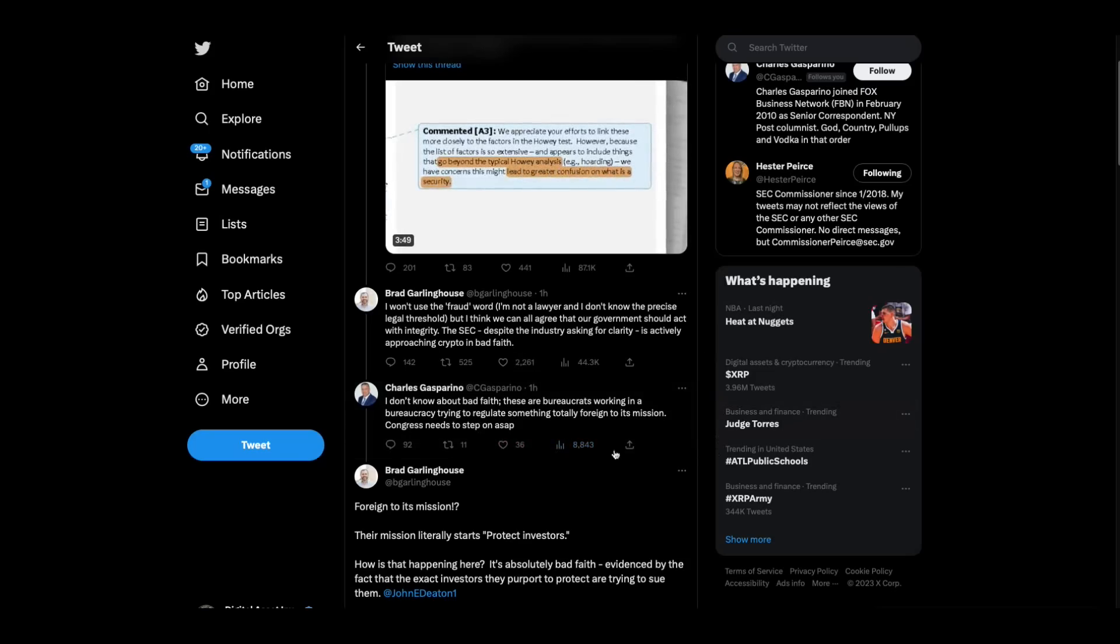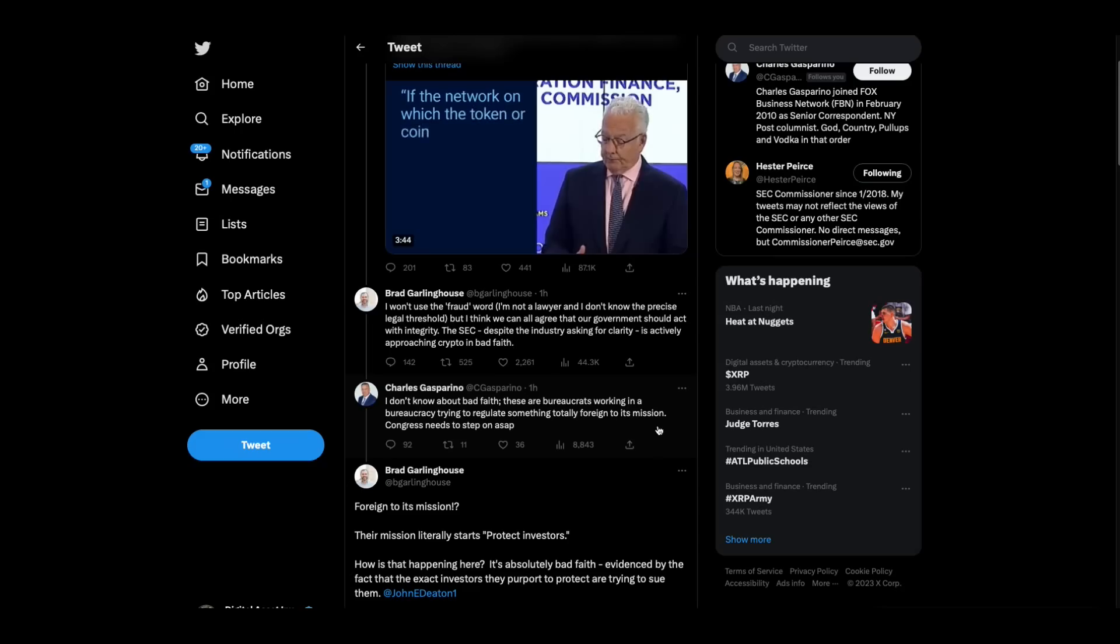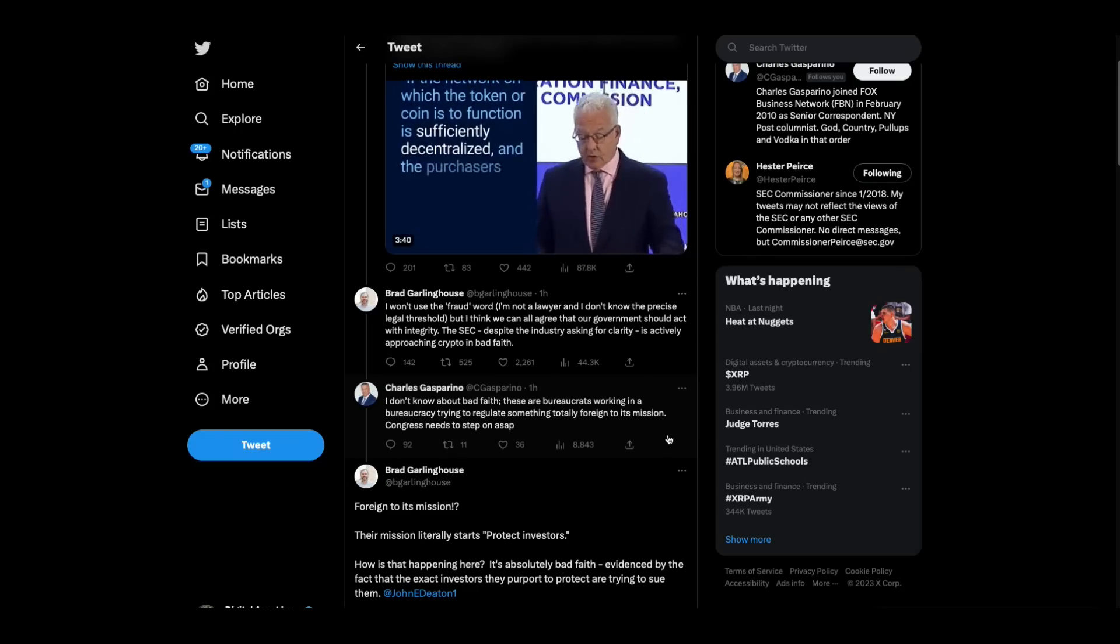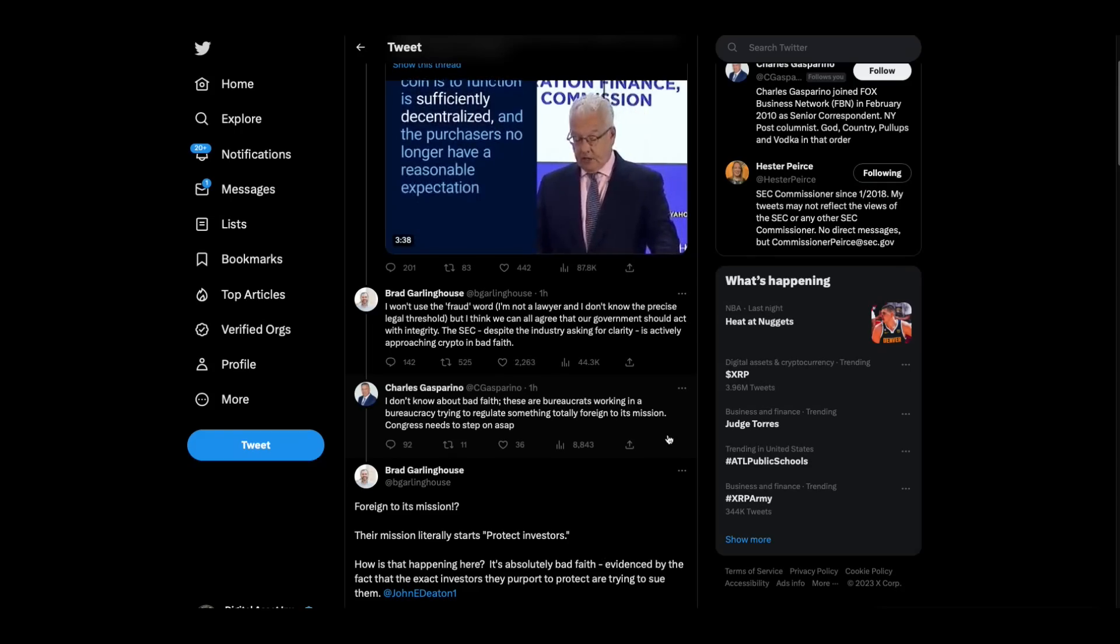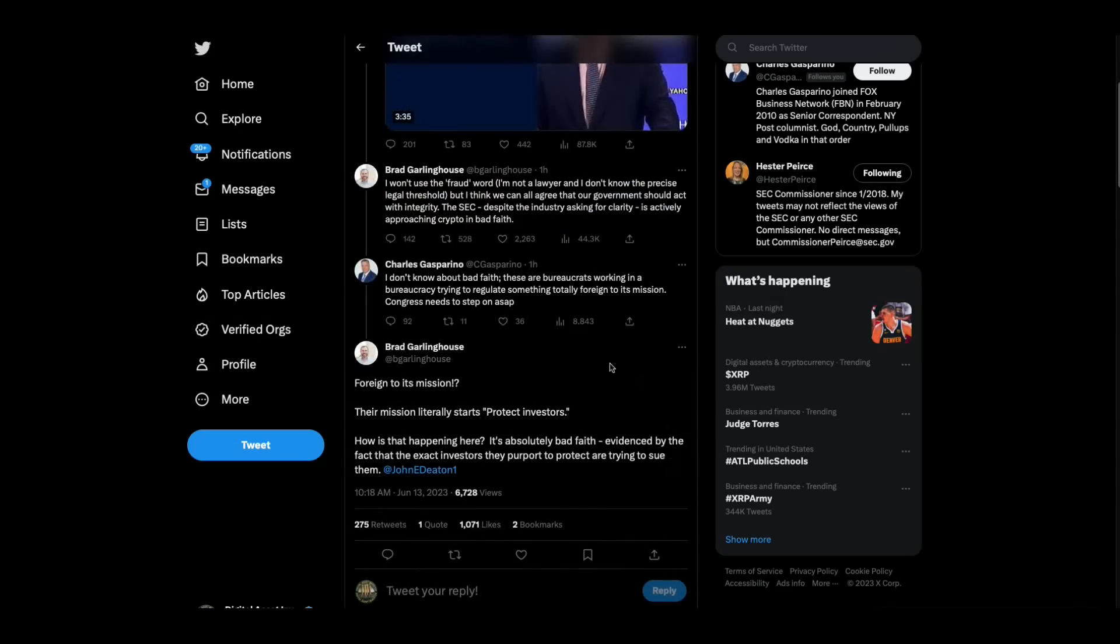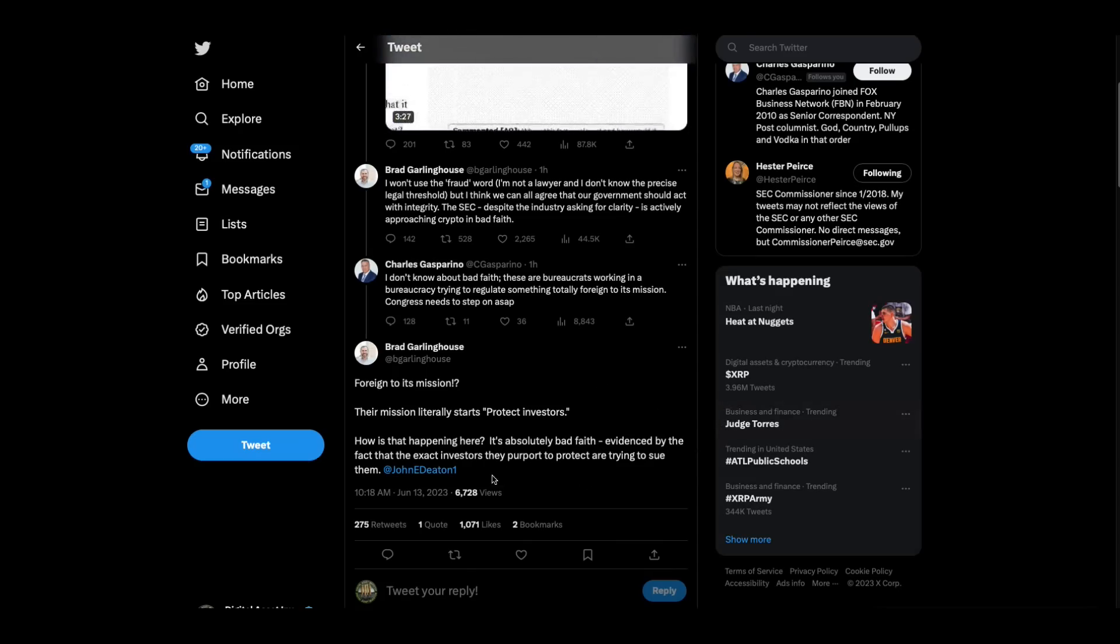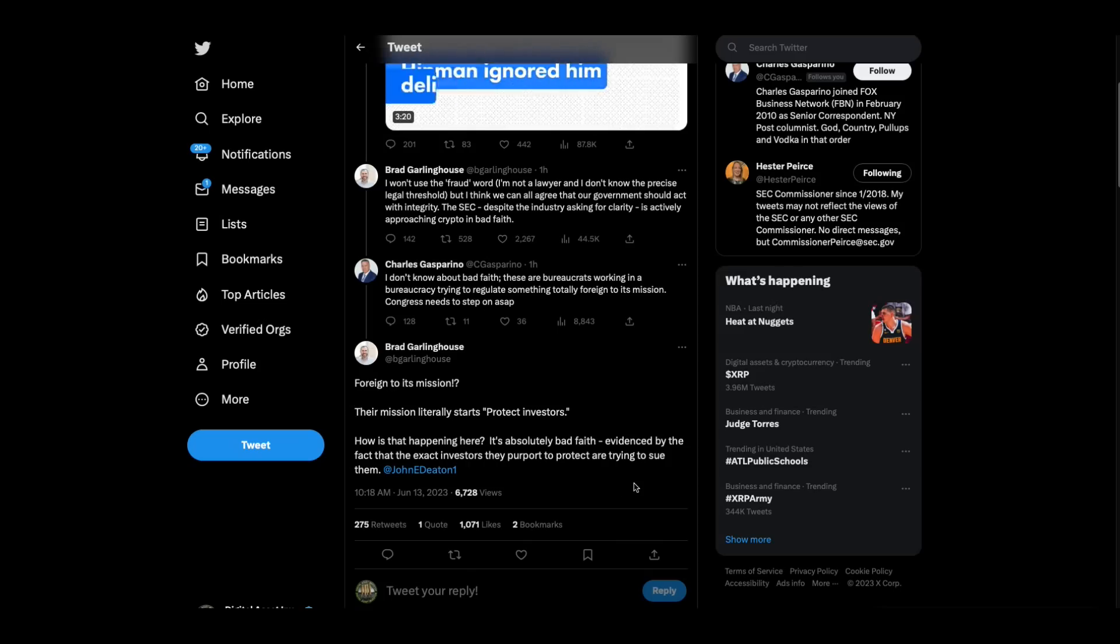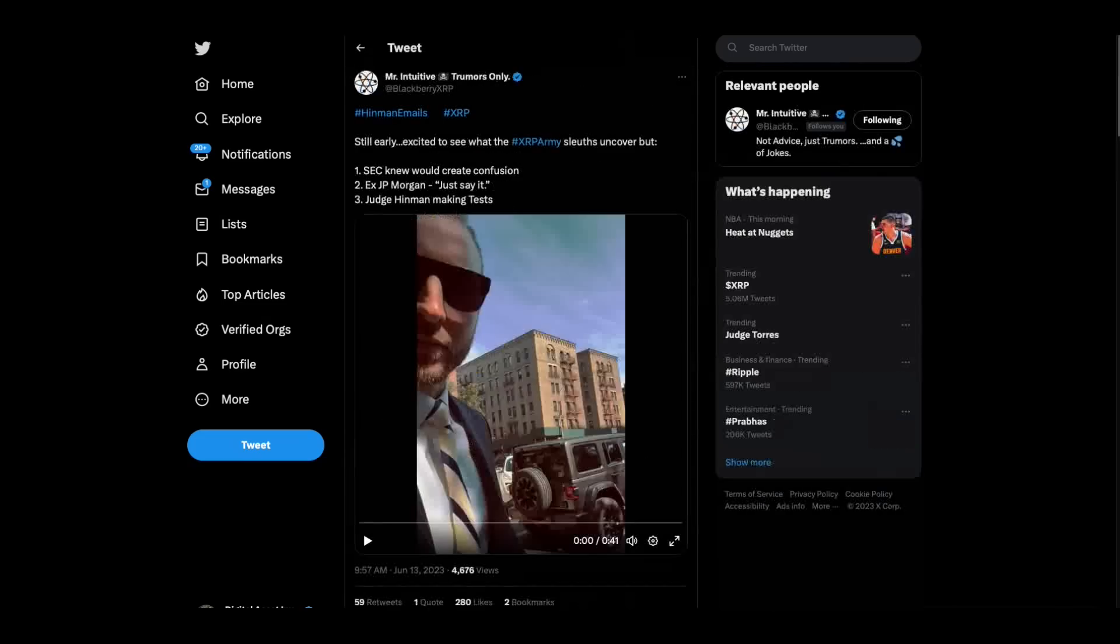Gasparino says, I don't know about bad faith. These are bureaucrats working in a bureaucracy, trying to regulate something totally foreign to its mission. Congress needs to step in ASAP. And Brad Garlinghouse says foreign to its mission? Their mission literally starts protect investors. How is that happening here? It's absolutely bad faith, evidenced by the fact that the exact investors they purport to protect are trying to sue them.